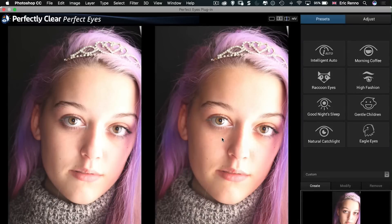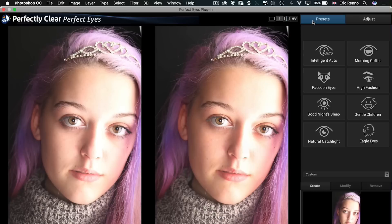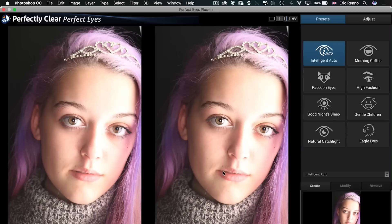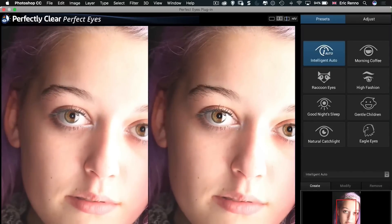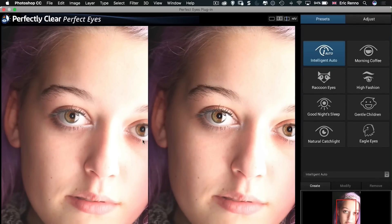All right, so the dialog box comes up and there's our Perfect Eyes. Now by default we have these presets and I'm going to click on Intelligent Auto and we can see how it affects the eyes and in fact some of the image. Let's zoom in just a little bit more. Okay, so you can see how it's affecting the eyes from one to the other. There's the before, there's the after.